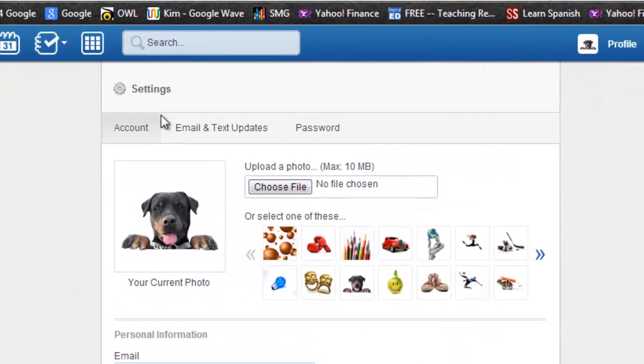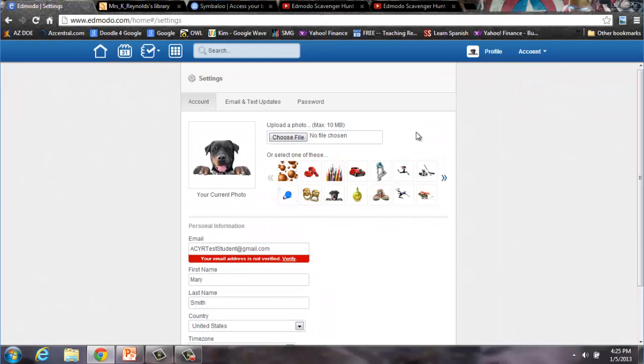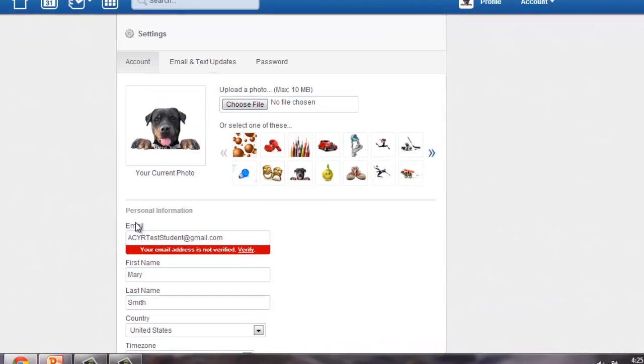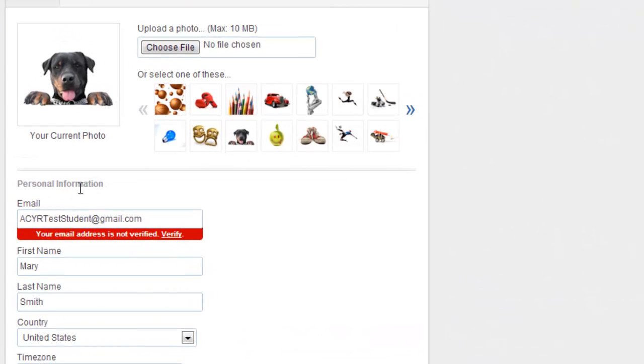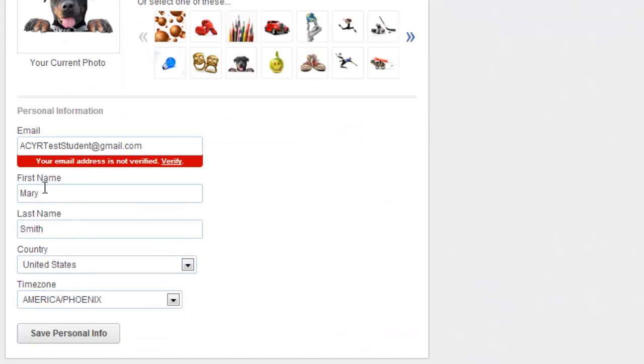Under settings, you have the main account page. This is where you can add or change your email address, correct your first or last name if you spelled it wrong or didn't properly capitalize it, and you can also set your country and your time zone.